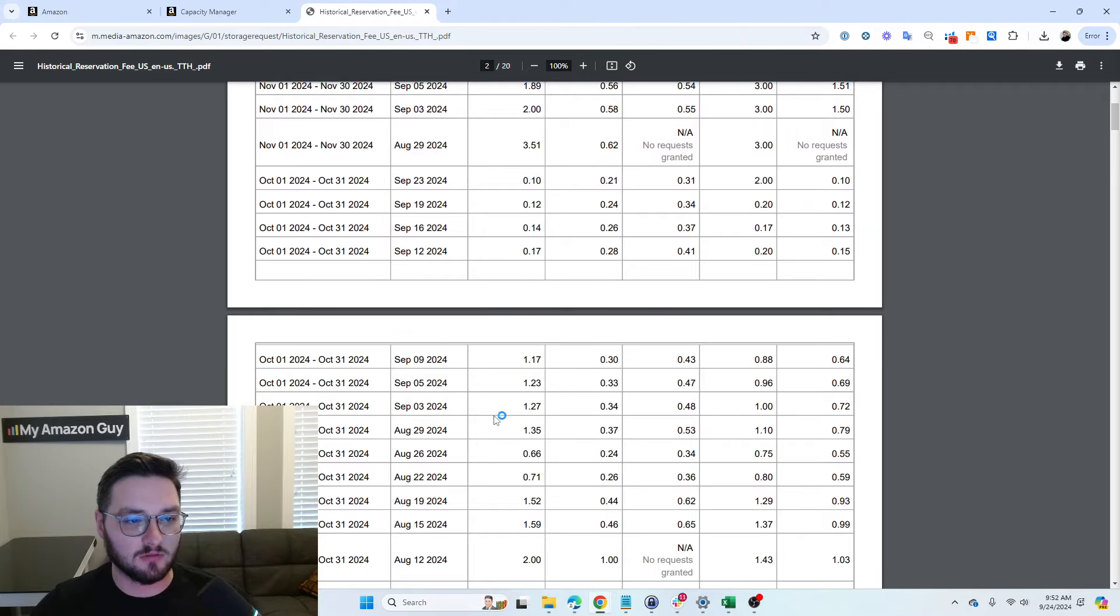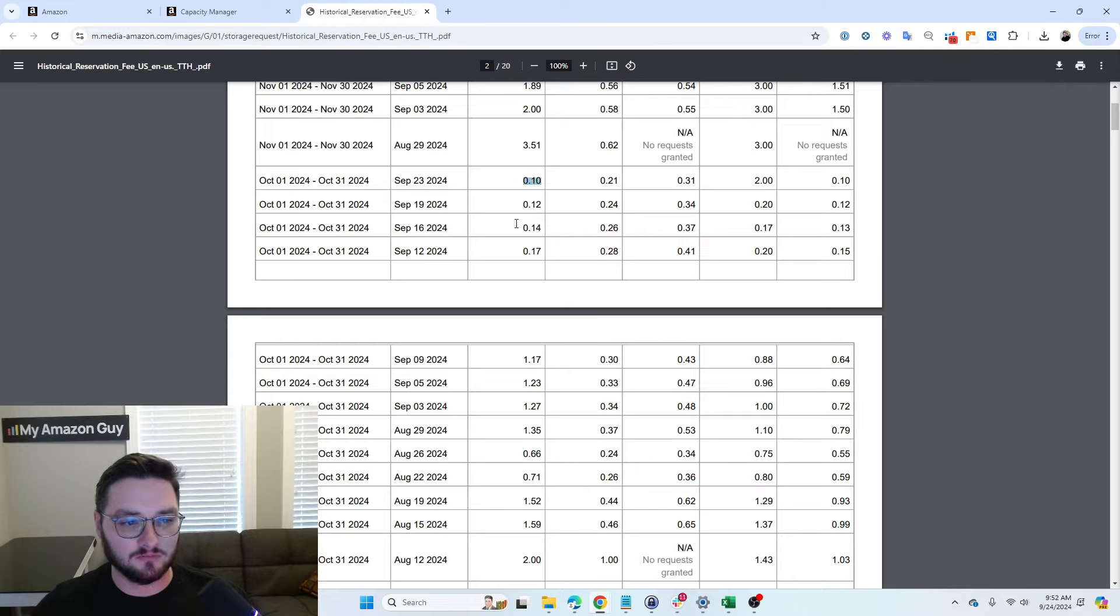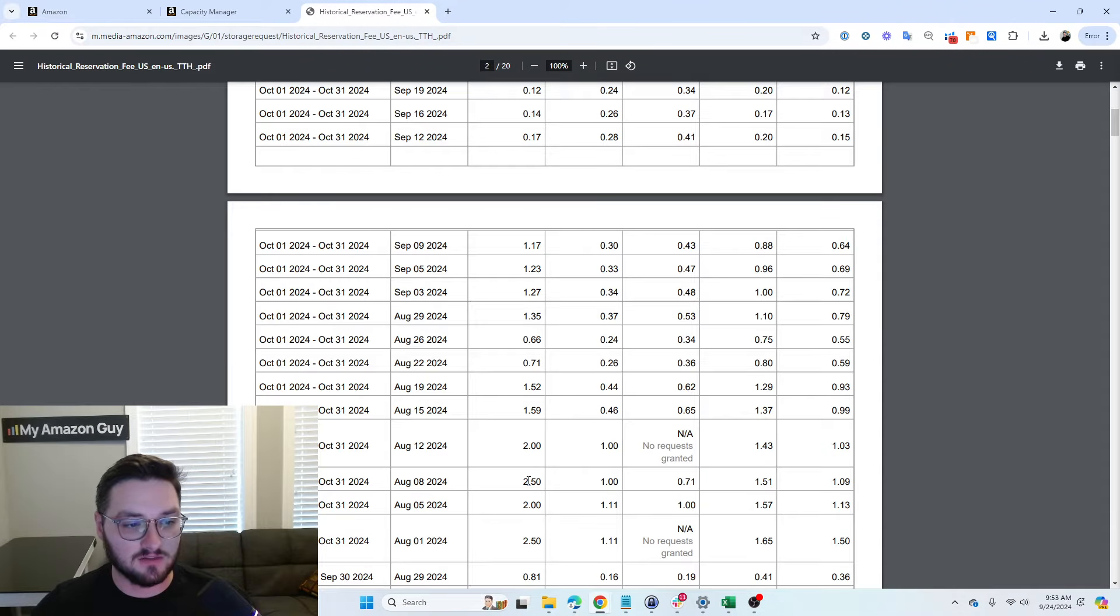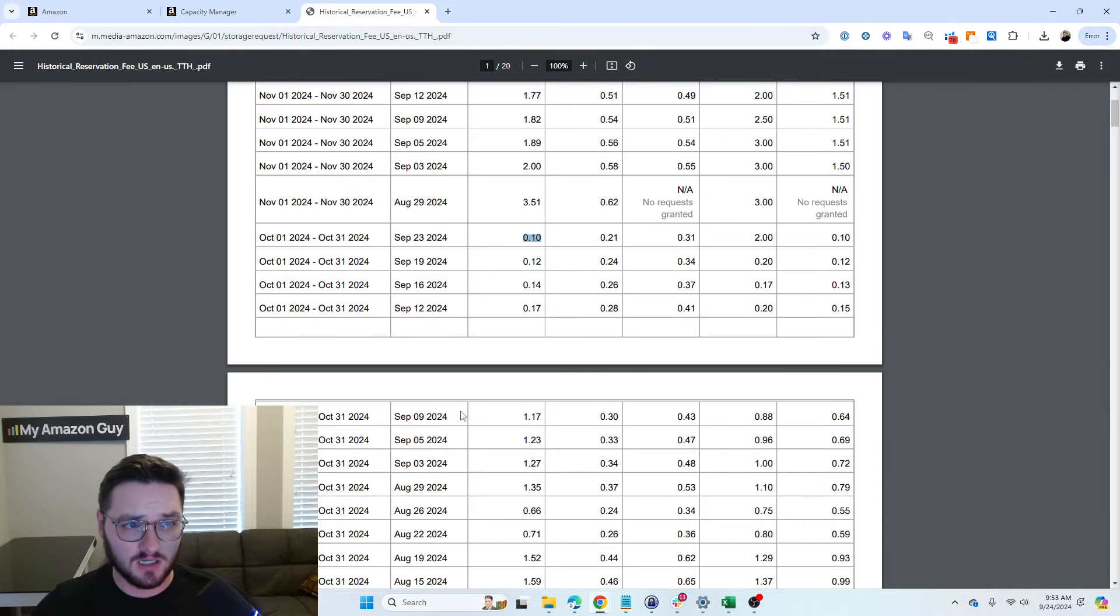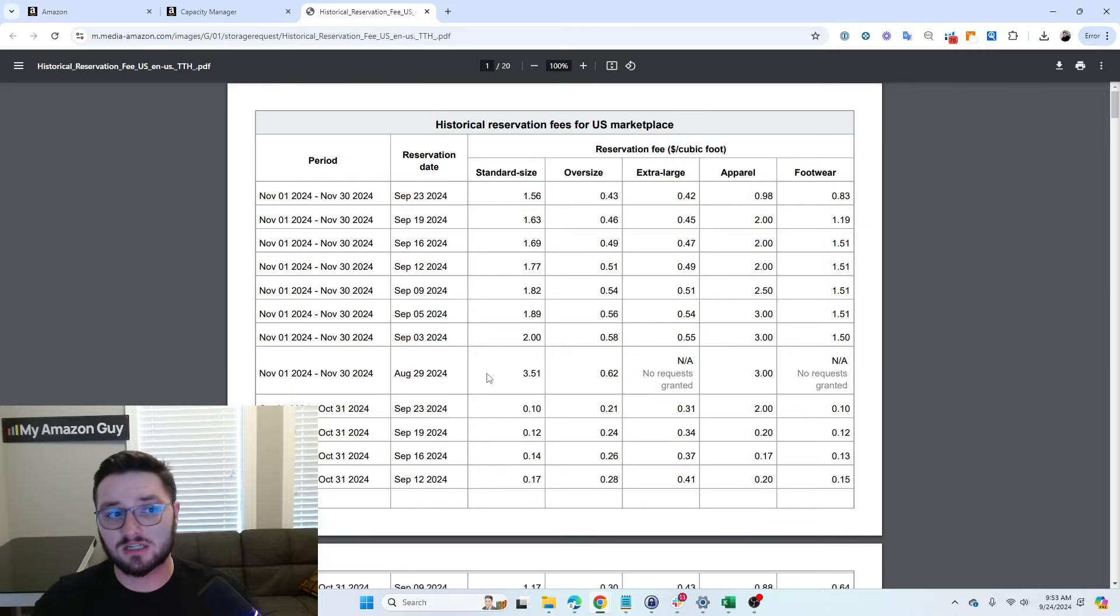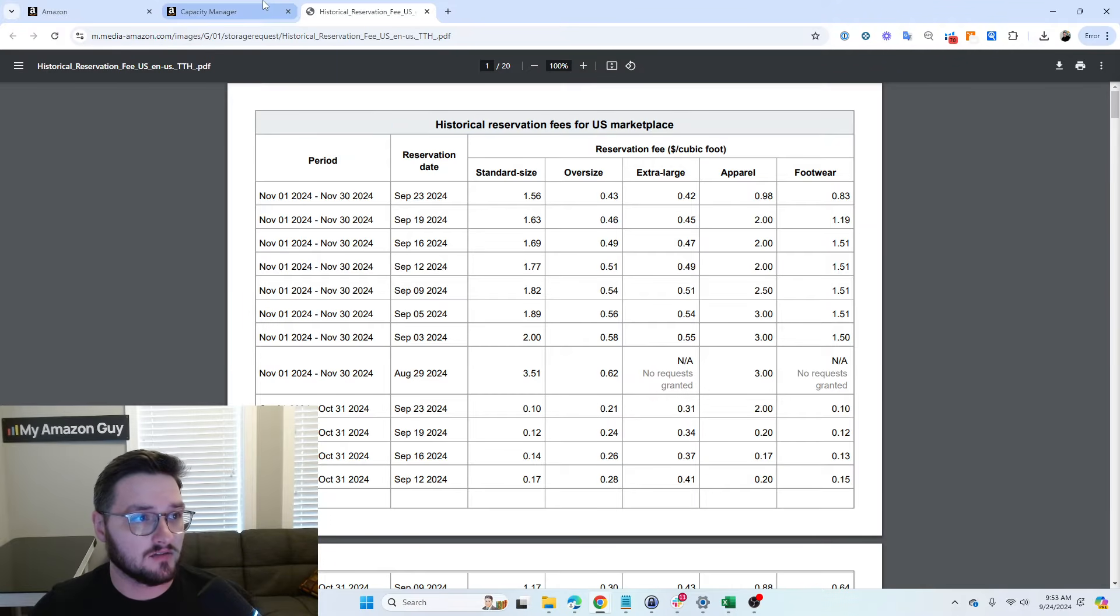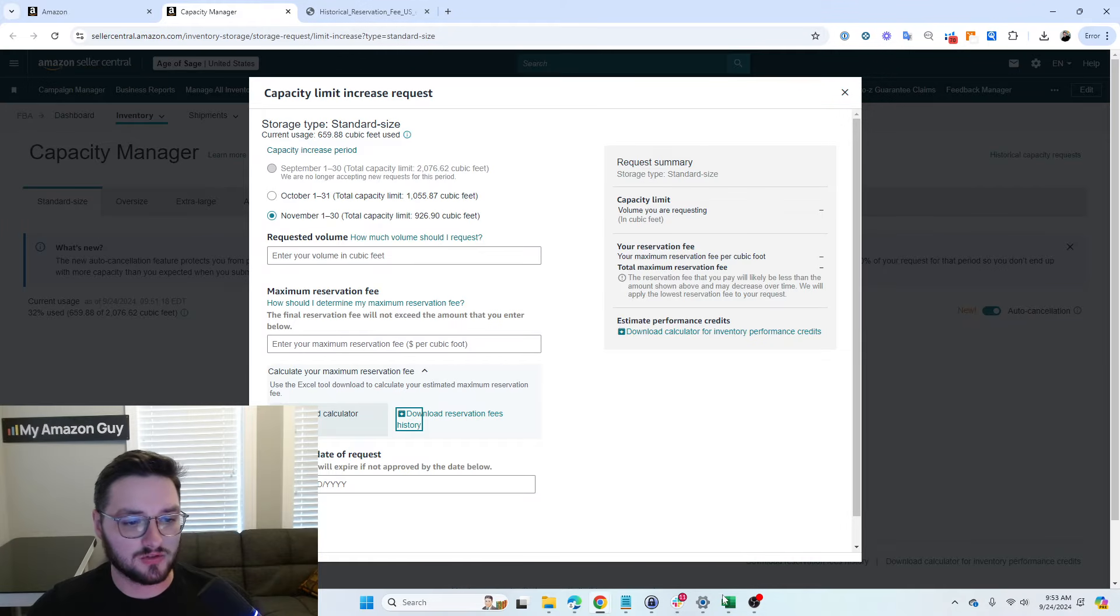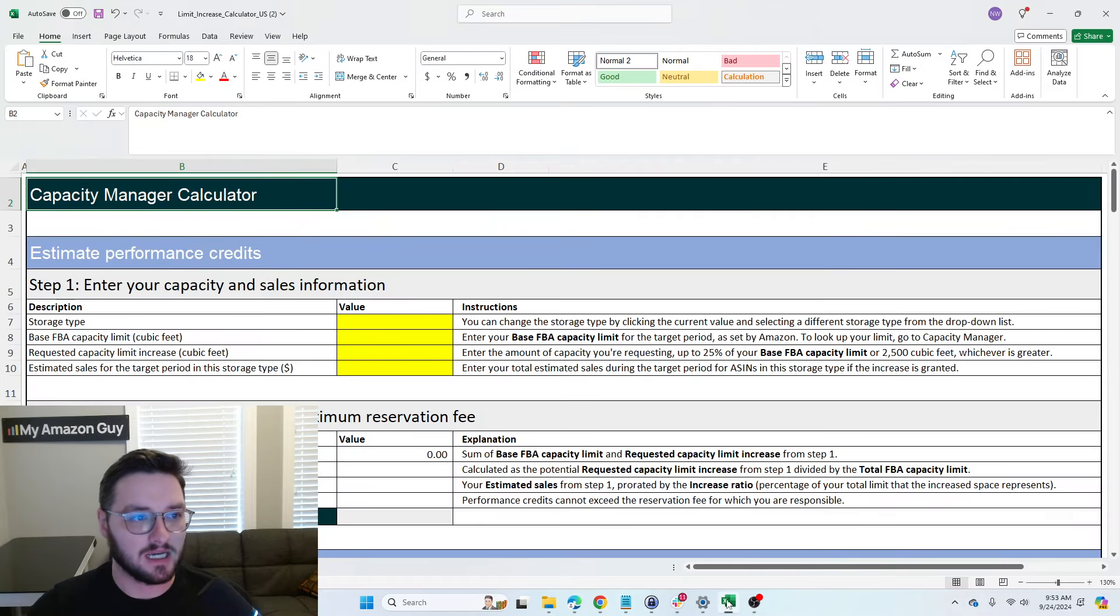So it really depends, $2.50 even, when people are putting in the request and how much space there really is to allocate. So if we head back here, you can also see the Download Calculator tool. So I'll pull that up right now.